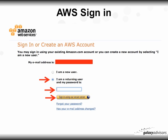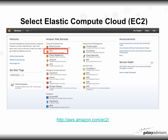At the sign-in window, select 'I am a returning user,' enter the password you used to create your account, and click 'Sign in using our secure server.' After signing in, you'll be presented with a menu — select Elastic Compute Cloud, or EC2, which I've highlighted in a red rectangle.